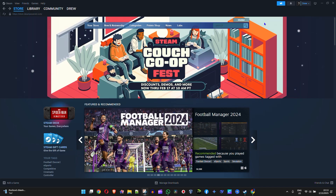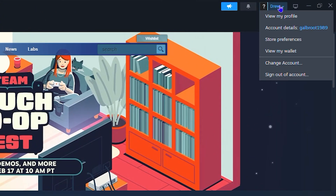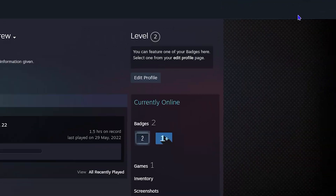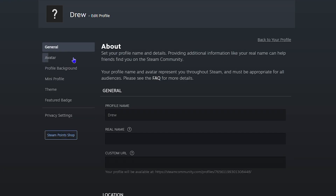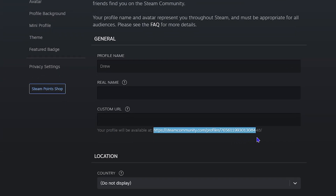Once you're inside Steam, click your profile in the upper right-hand side, then click 'View My Profile.' From here, click 'Edit Profile' in the upper right-hand side, and here under General you'll find the custom URL section. Right below that you can see your current URL.